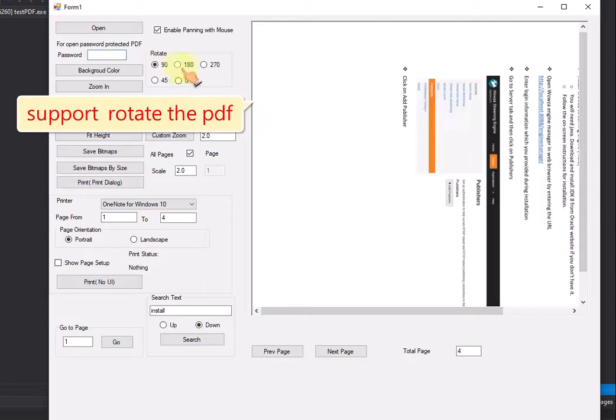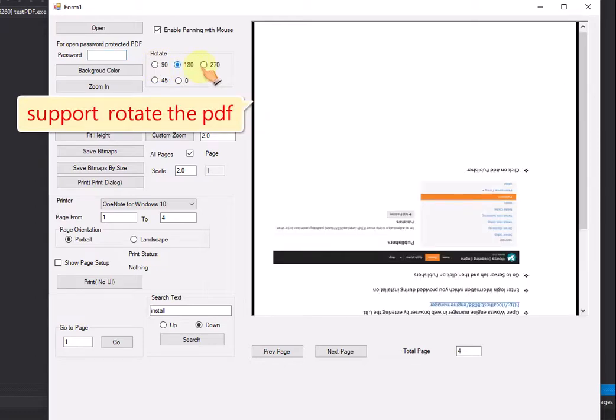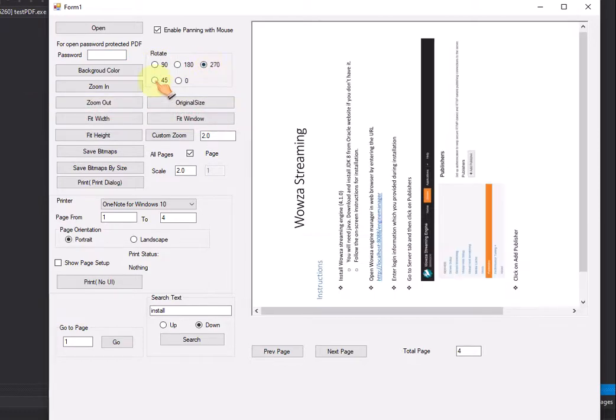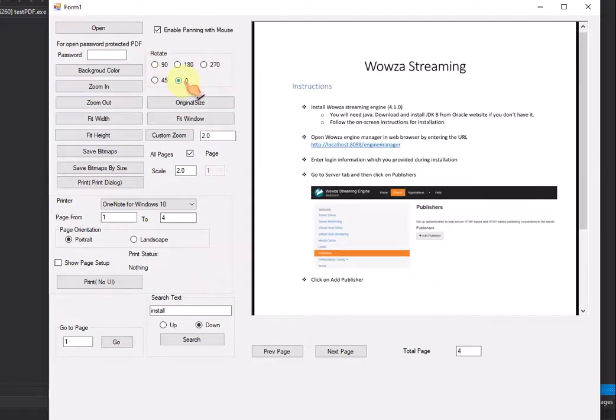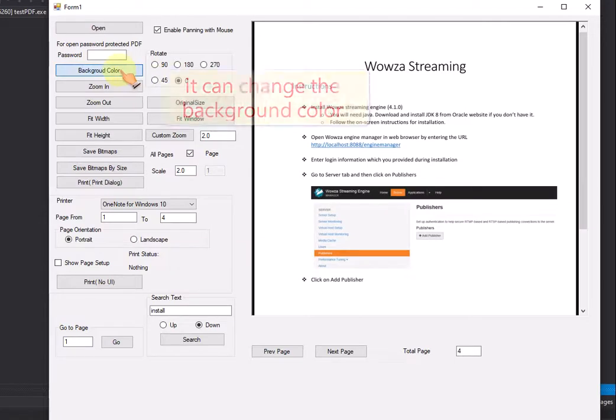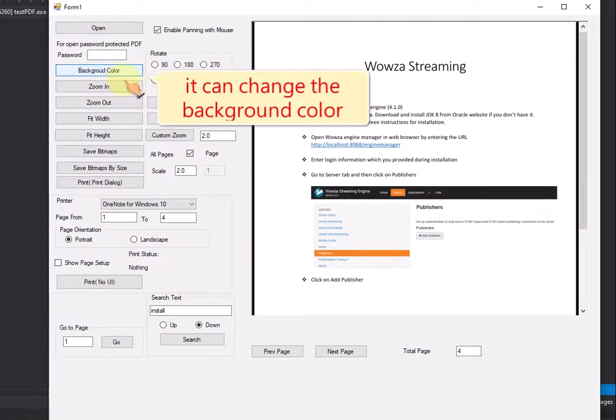Support rotate the PDF. It can change the background color.